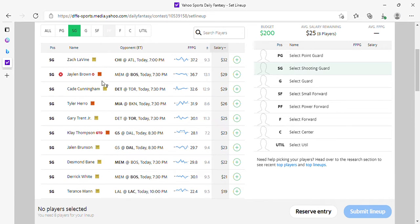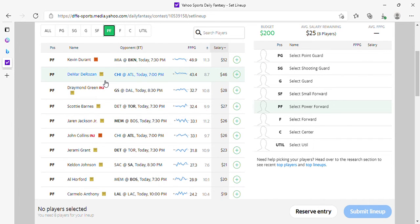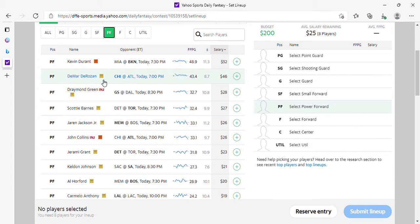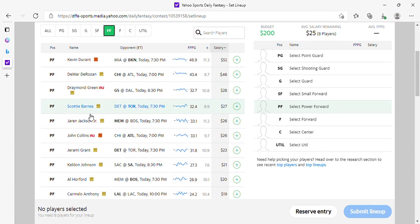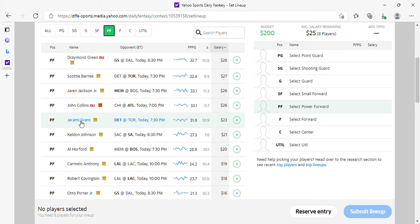We did small forward, we're jumping to power forward. Ransom play at 44. Rosen is at 46, that's a fine price. Scottie Barnes is playing a lot better at 27. Jaren Jackson is fine at 26. Jeremy Grant is fine at 23.